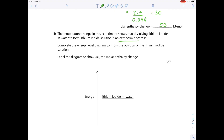Complete the energy level diagram to show the position of the lithium iodide solution and label delta H, the molar enthalpy change. Since it's an exothermic reaction, the products will be at a lower energy than the reactants. Draw the products to the right, label it lithium iodide solution, and don't forget to add the delta H arrow.